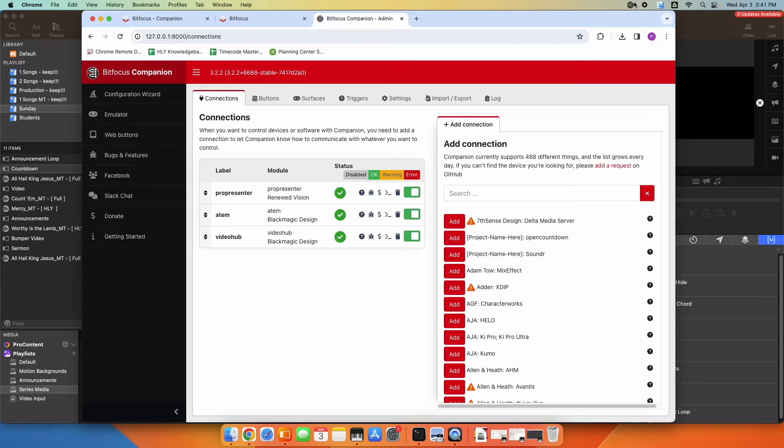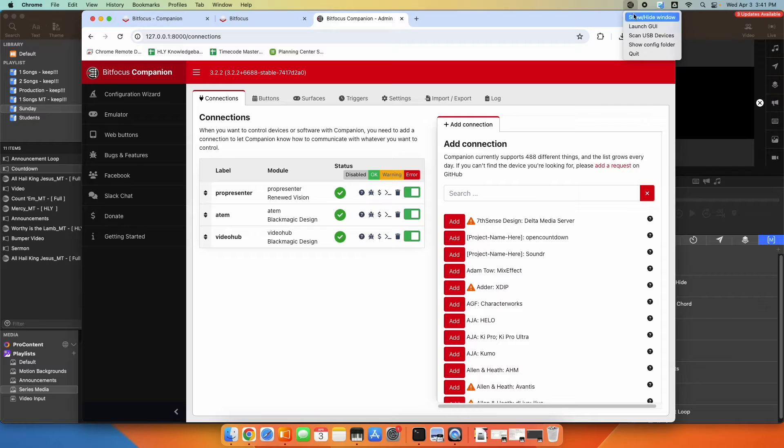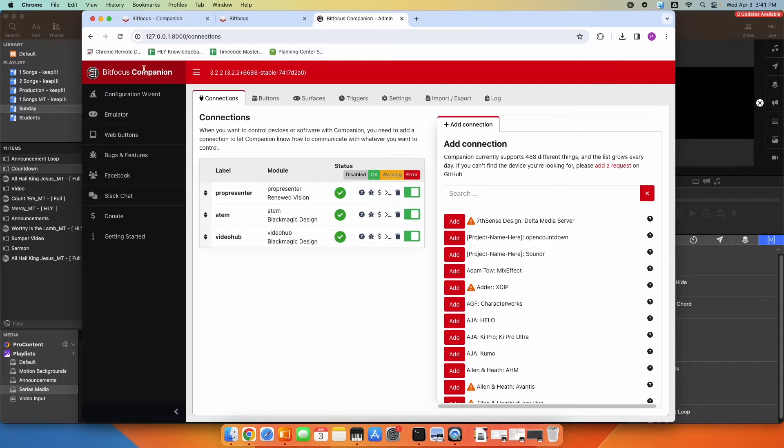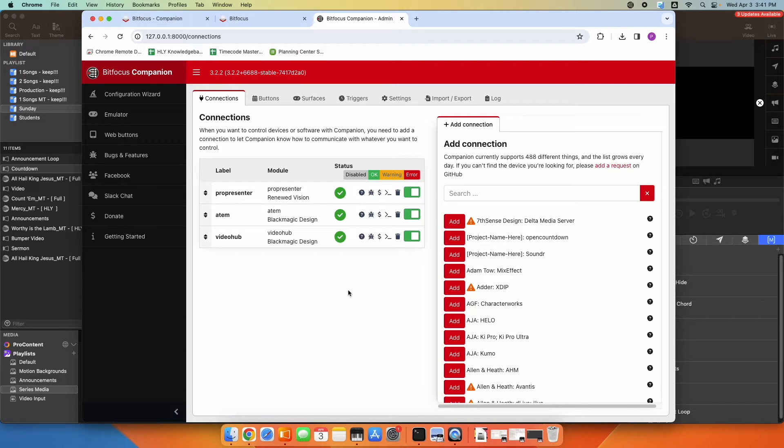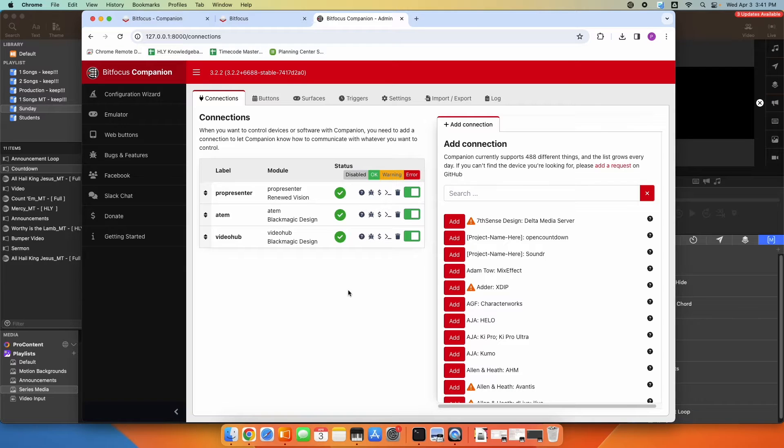We're going to go ahead and launch the GUI if you haven't already. Under companion, launch GUI. So we're in the Bitfocus companion controller here. If you need to install this software, I have a separate video that kind of explains that, but it's pretty straightforward.